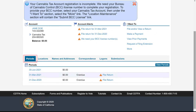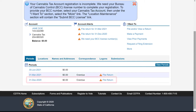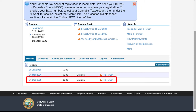Under the Periods tab, click on the File Return hyperlink next to the return period for which you would like to file. In our example, we will file the fourth quarter 2020 return, which is displayed by its return end date of December 31, 2020.